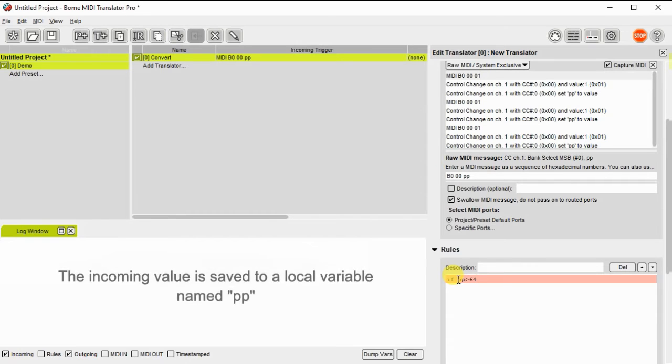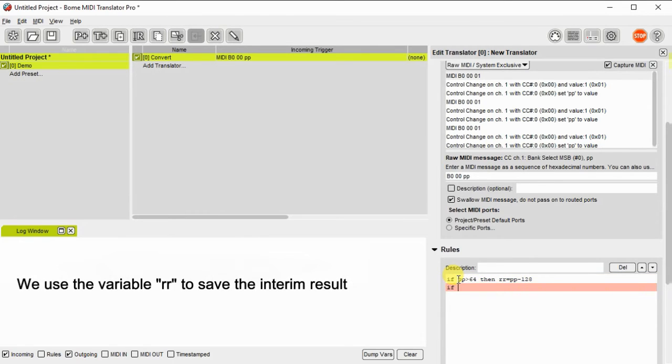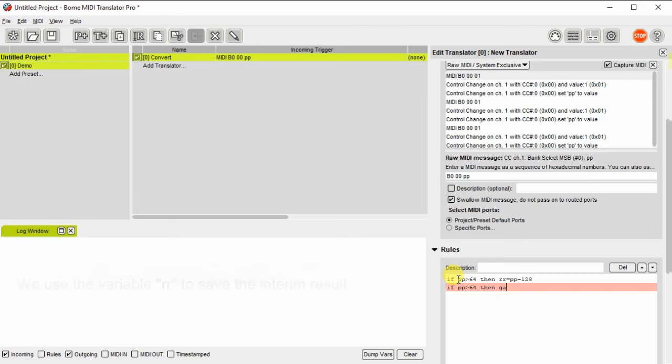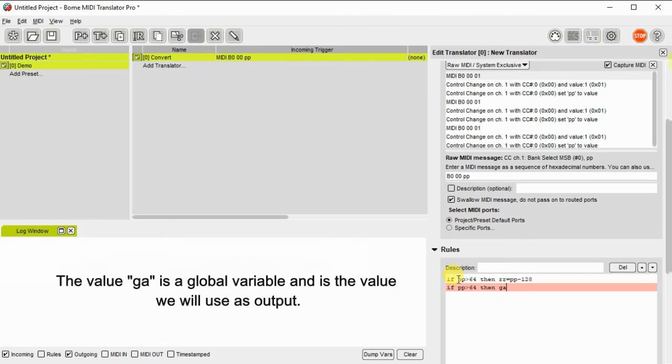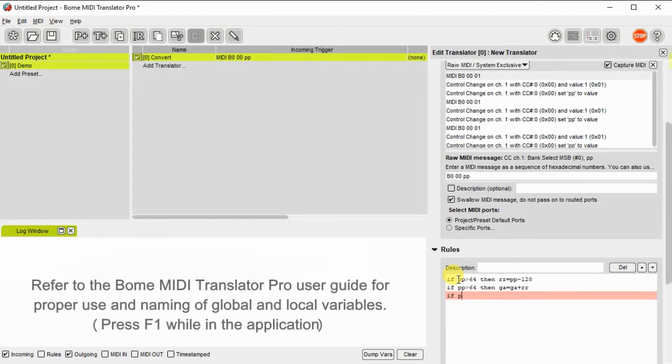So first thing we need to do is look at PP, the value of PP. And if it's greater than 64 that means it's going to be a decrement. So we're going to set up a rule to subtract 128 from it. And then if it's greater than 64 then we want to take the variable GA which will be our absolute value. And we will add that to the value that we subtracted.